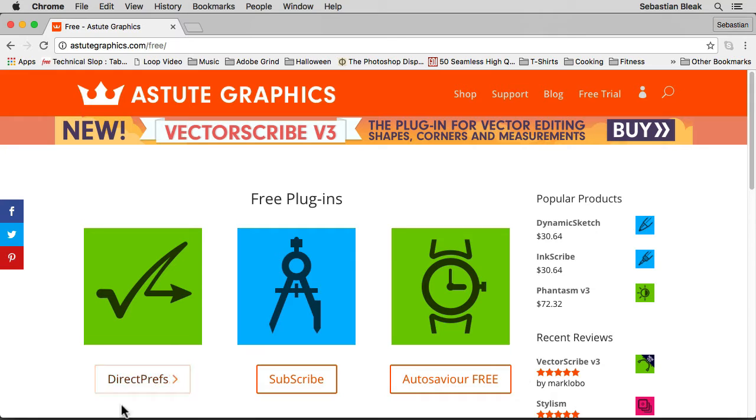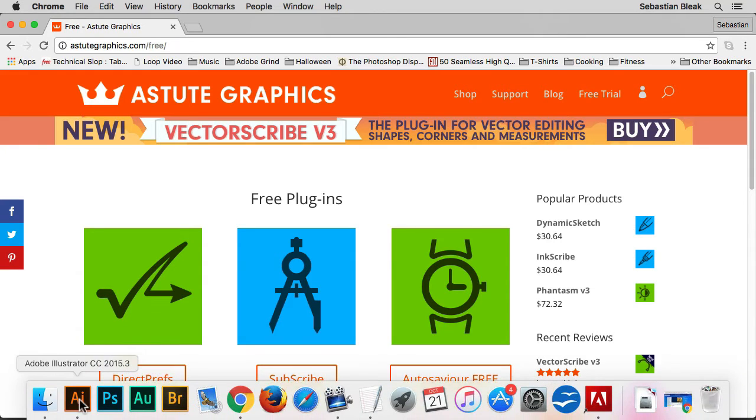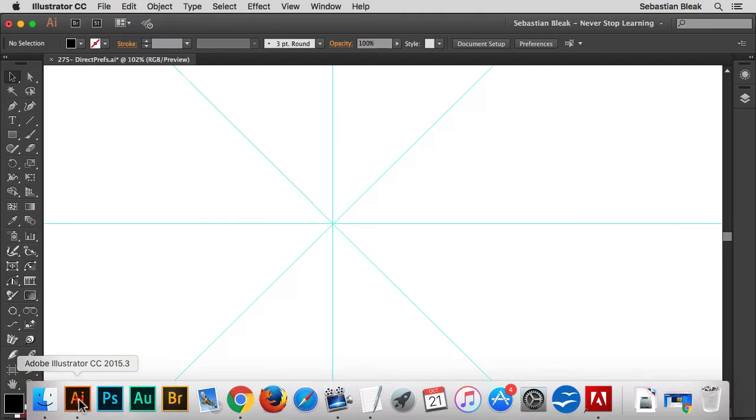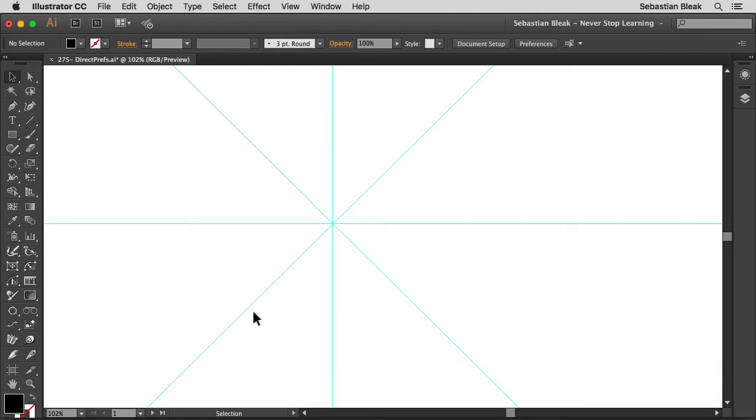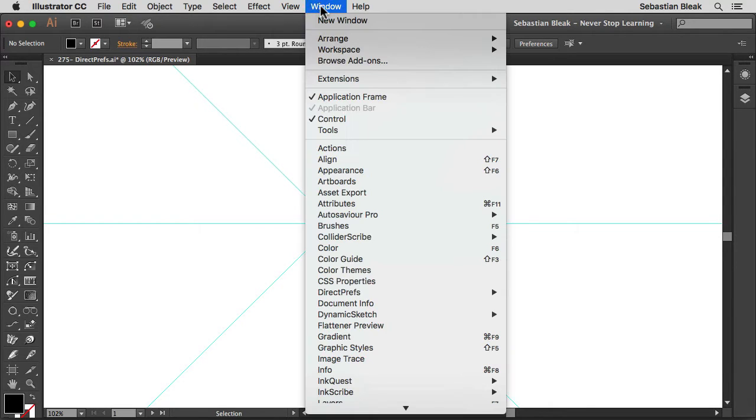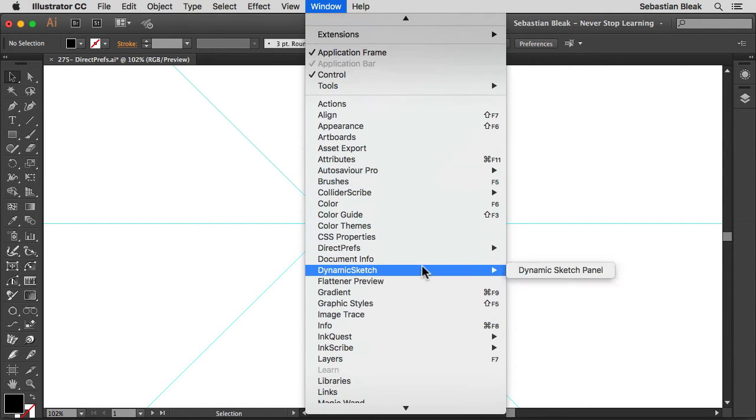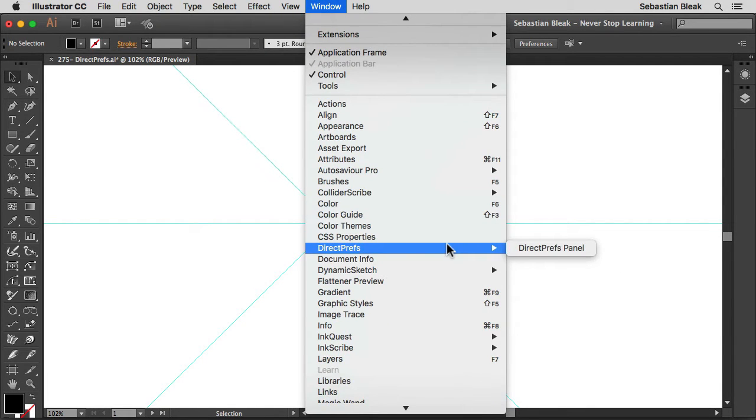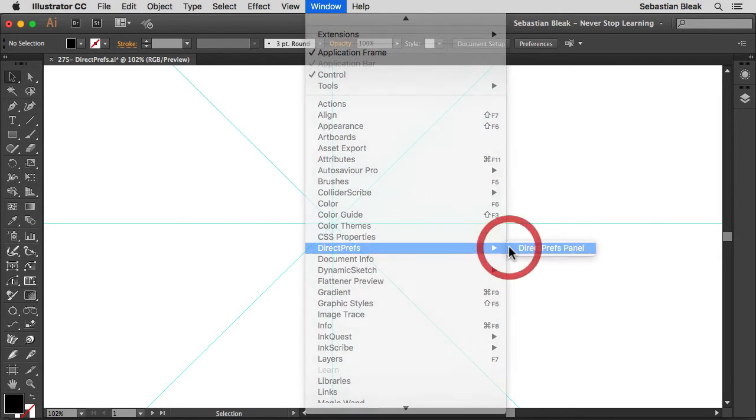Once you've downloaded and installed your free plugin, go ahead and launch Adobe Illustrator. You're going to be able to find that plugin by going into the Window menu, scrolling down until you find Direct Prefs, and then click on Direct Prefs Panel.